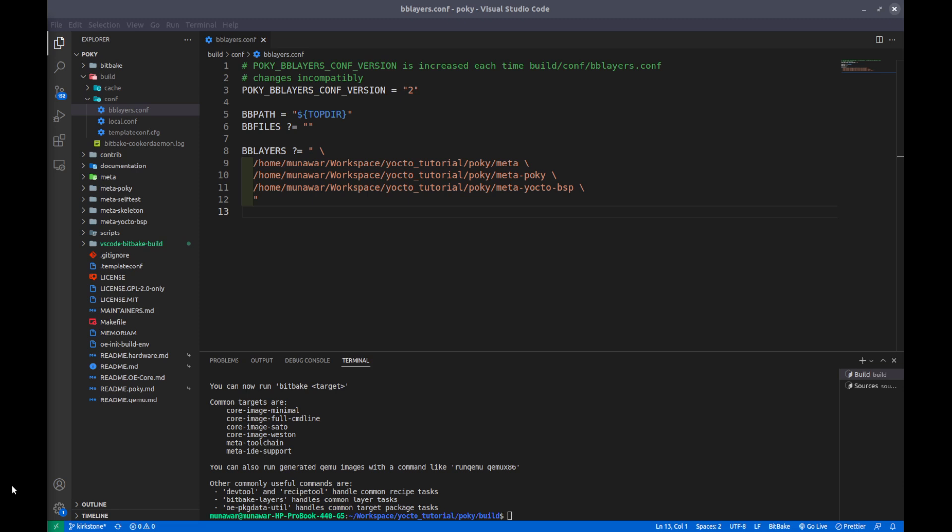Welcome to the fourth video of Yocto tutorial series. In this video we are going to analyze the bblayers.conf file and discuss the use of bblayers.conf file and some details about the recipes and the layers and some bitbake commands and so on. Let us begin.